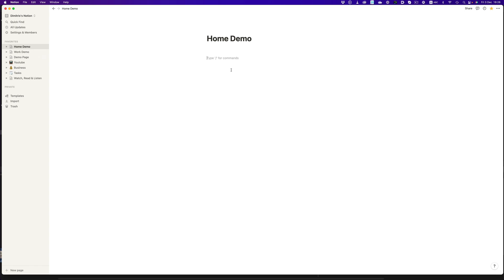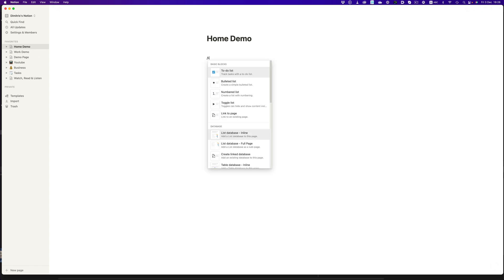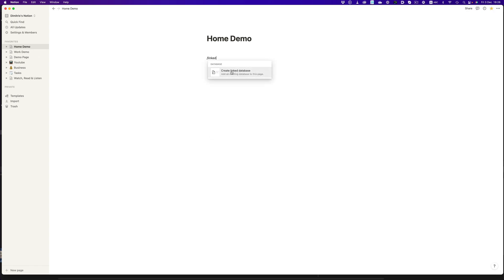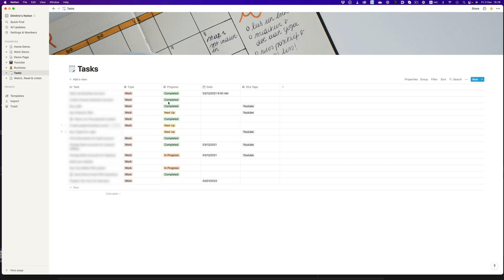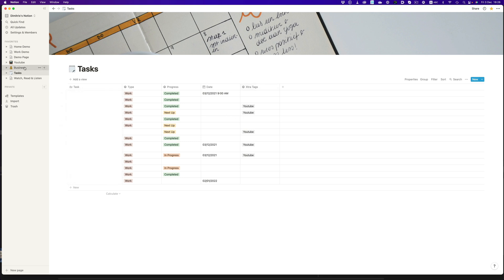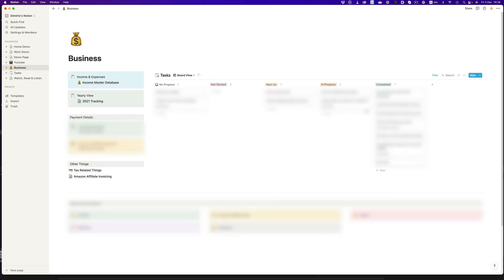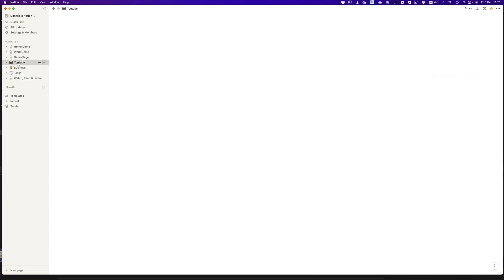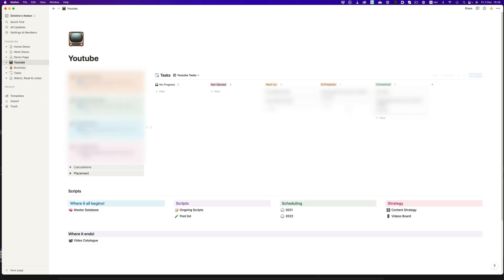To create a linked database, we just hit the forward slash key and look for linked database. This is exactly how I've set up things on my personal pages. I have one generic task list, and all other pages reference that. The different filters take care of the rest. On the generic business page, I have only tasks related to my work, and for my YouTube page, I only have YouTube-related tasks showing up.